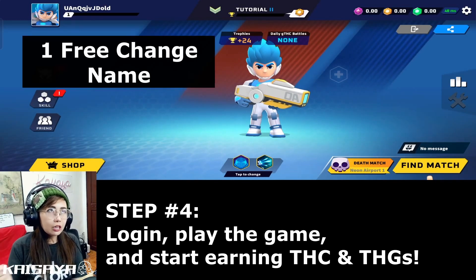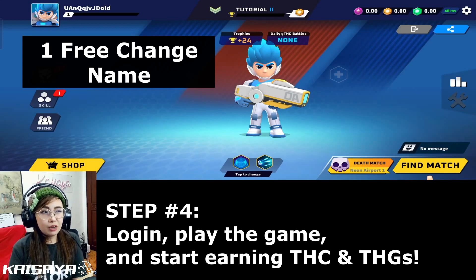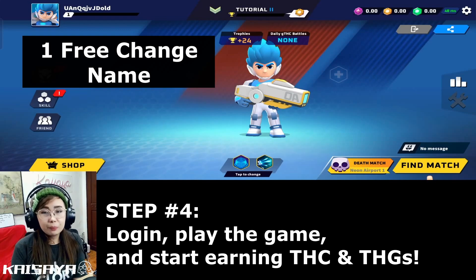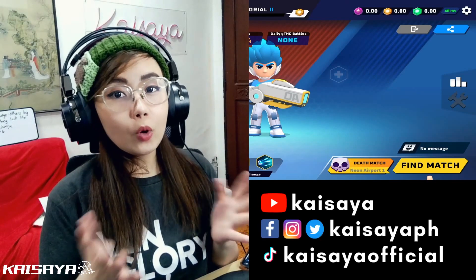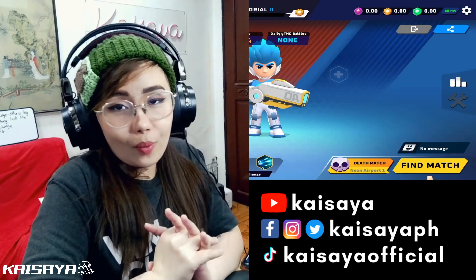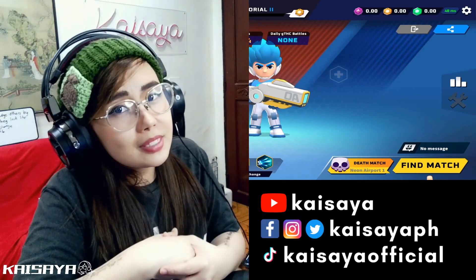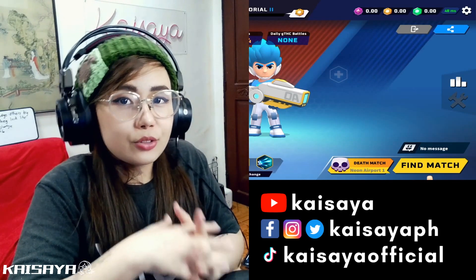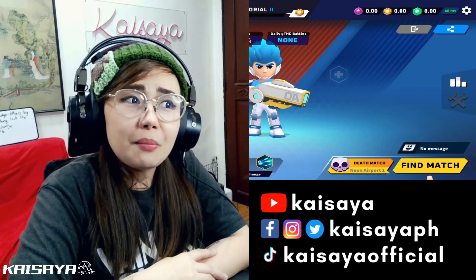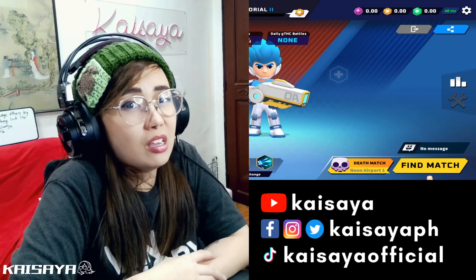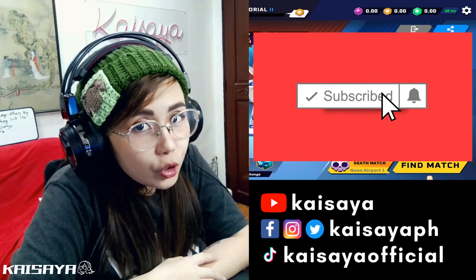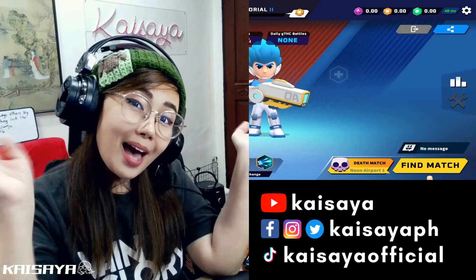Wait for it to load and you're good to go — this is your account now. You can only change your name once for free; in the future they may implement a paid name change, though we don't know yet if it'll cost fiat, THC, or power points. I hope you guys learned something from this video on how to create your Thetan Arena account. If you have any tutorial requests, write them in the comments. This is Kaysaya — follow me on social media for crypto, NFT, gaming, esports, and metaverse updates. Don't forget to turn on the notification bell!